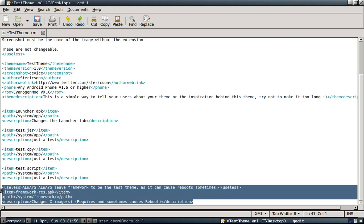Because of this, I really recommend putting this last so that all of your other, all the other parts of your theme will apply and stick. And then when it finally does framework, it will stick as well. And if it does cause a reboot, then that won't bother you any as the themer.